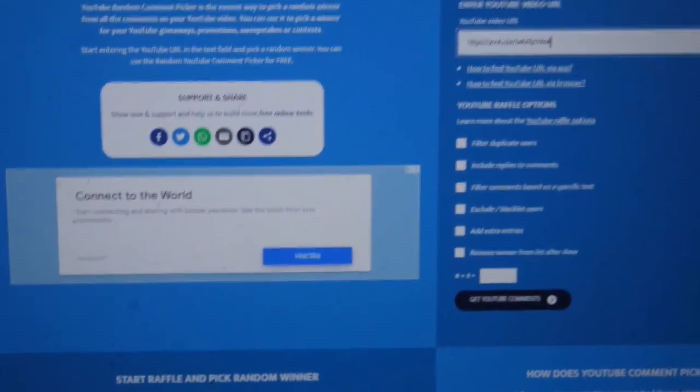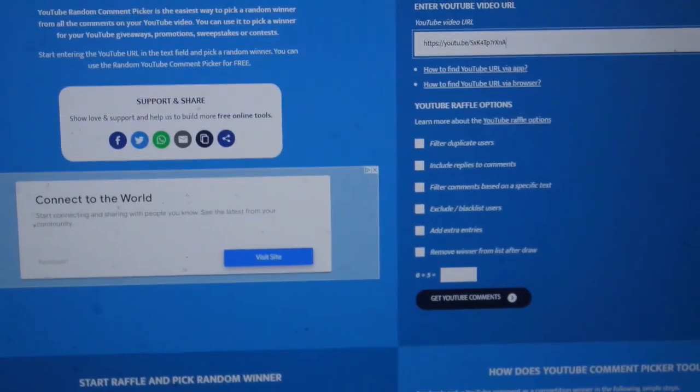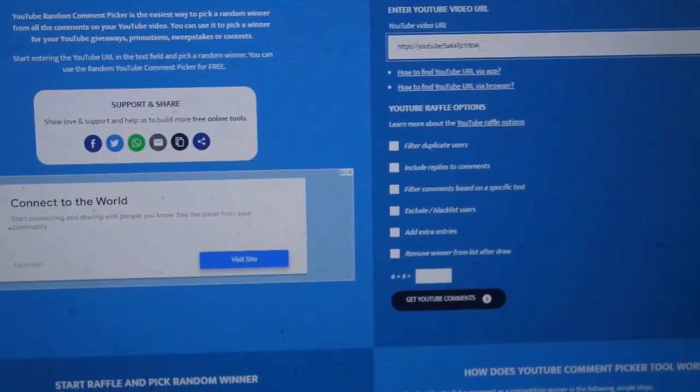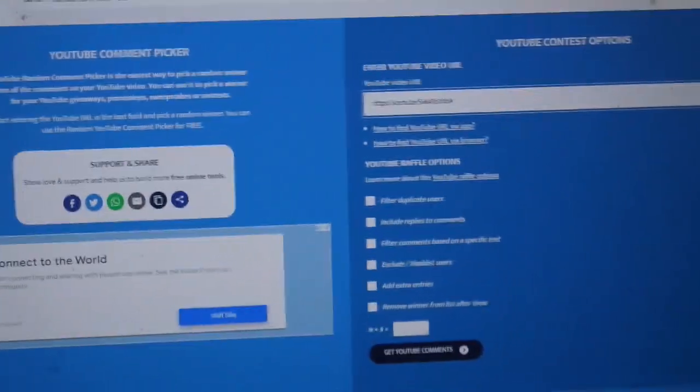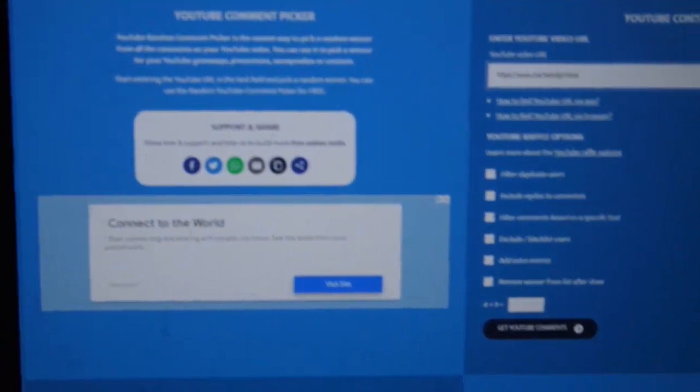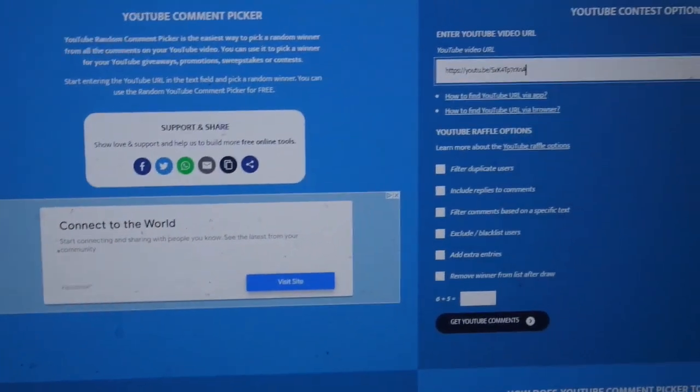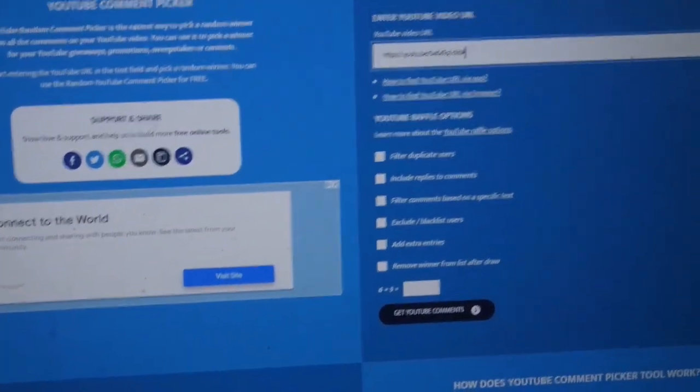And we're going to find our winner. I did have some people who shared out my video, not a lot of people but just some, so I'll be also adding some extra entries for them as well.